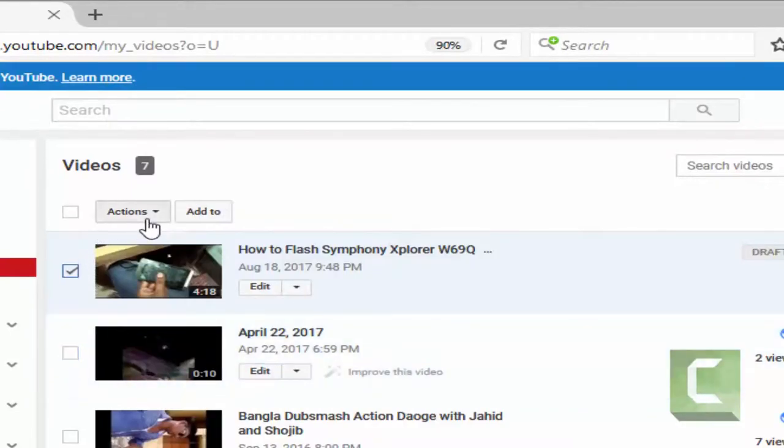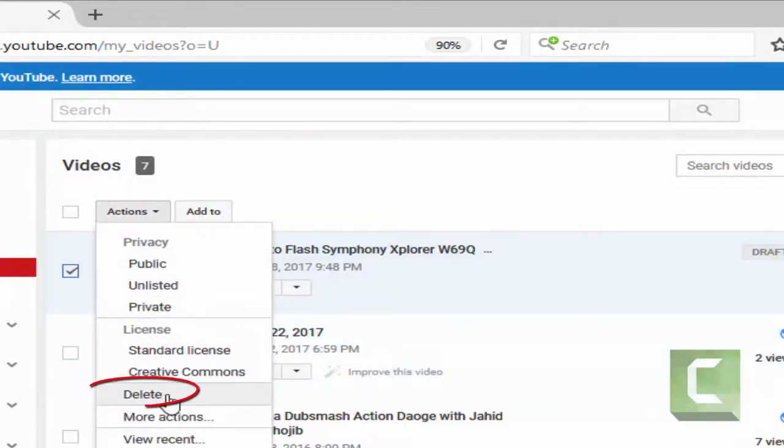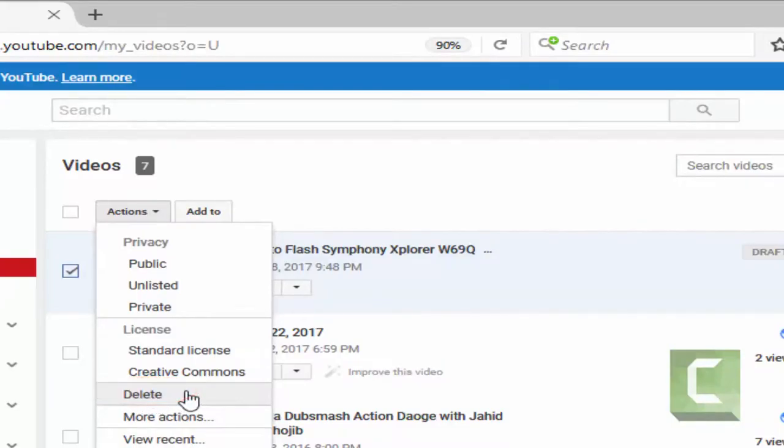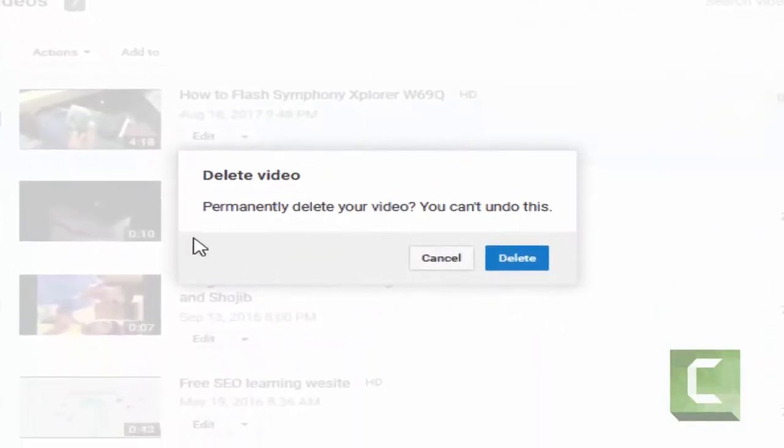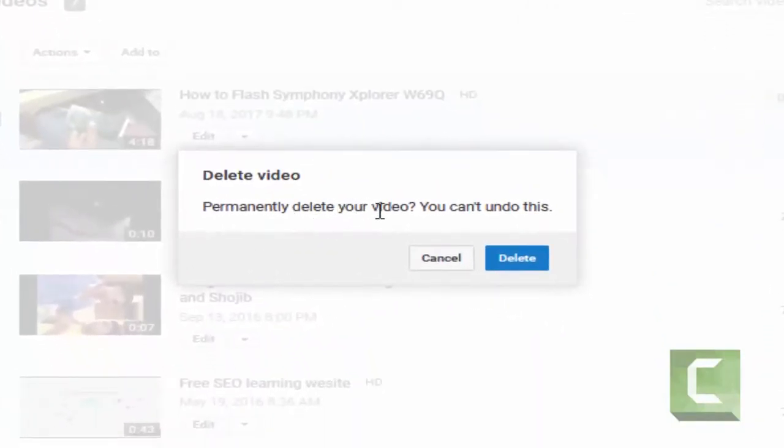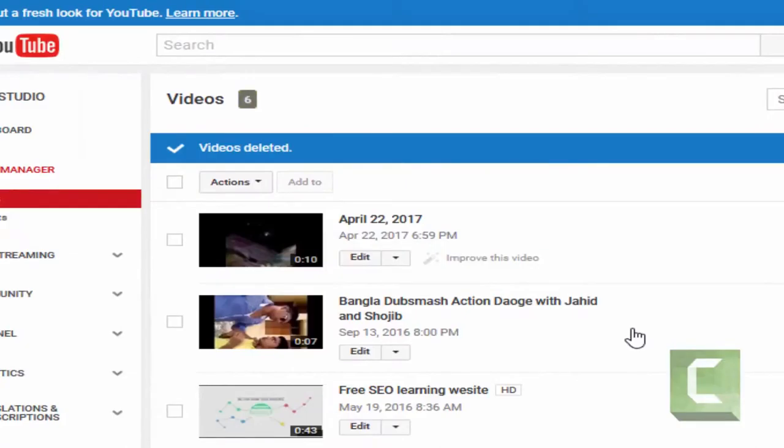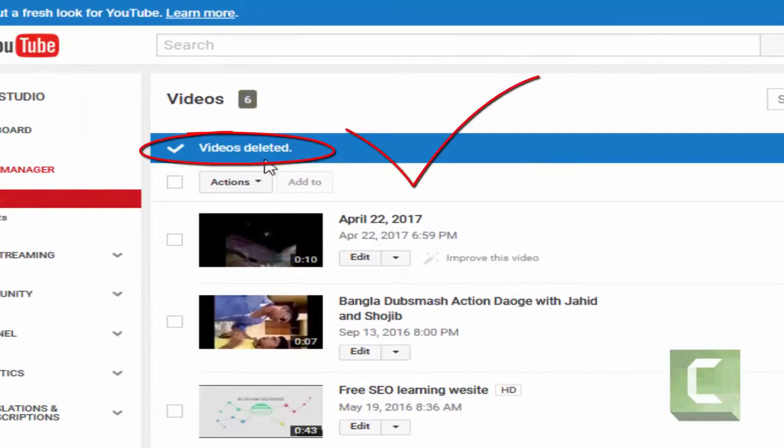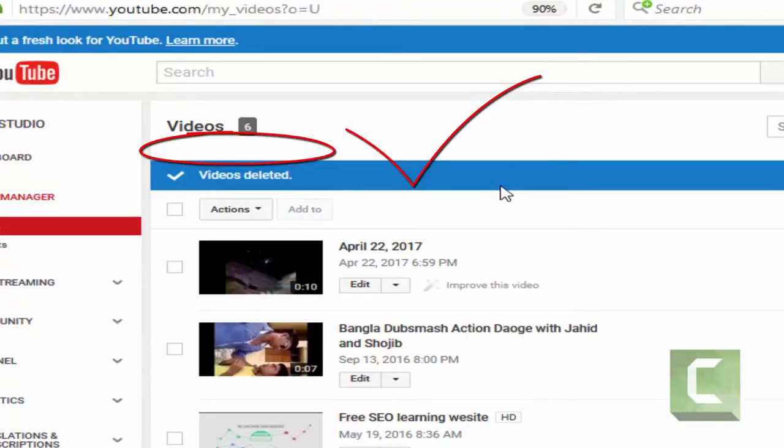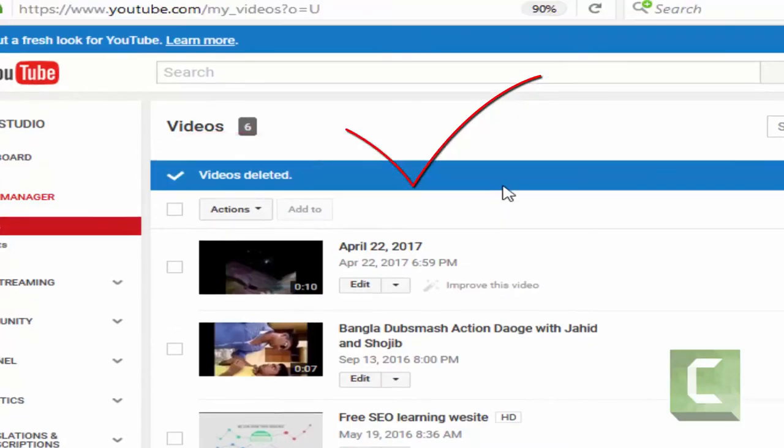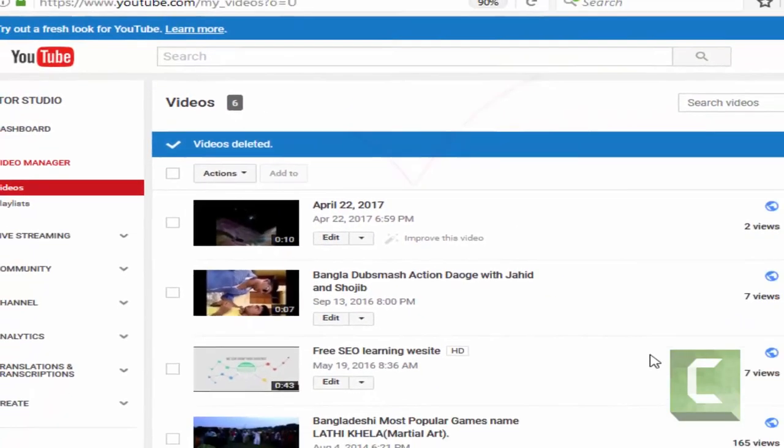Then select your videos. You can select one or more videos. Then go to Actions. I select one video, then click the delete button in the dropdown menu. I have delete.